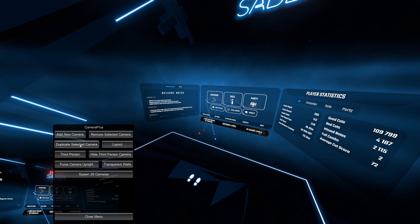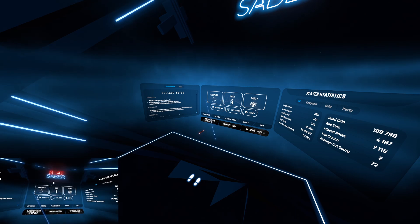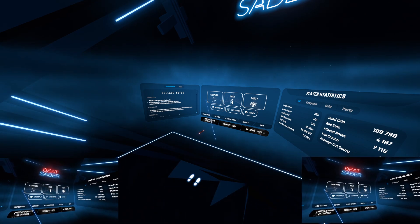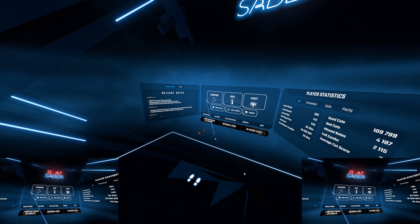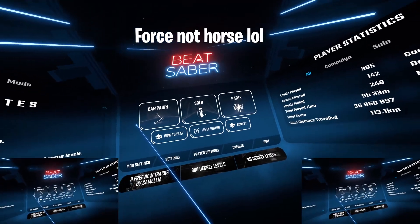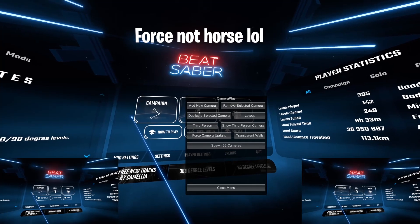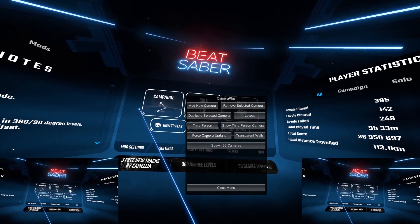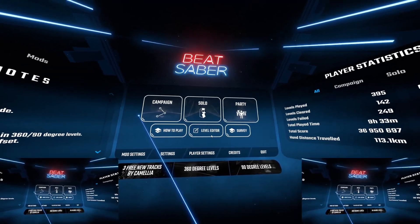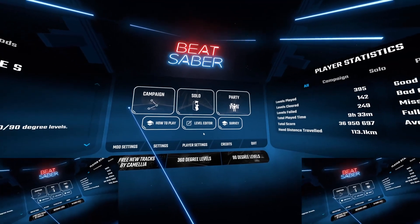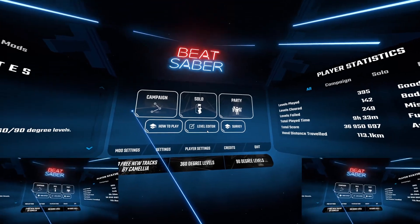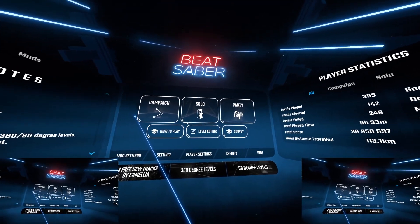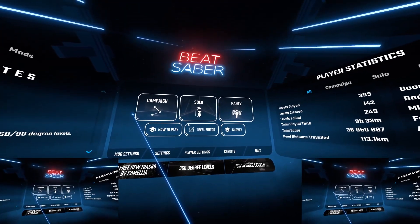The duplicate selected camera option is just as it sounds — it duplicates the currently selected viewer you have and you can move it around. If you don't want it you can click remove selected camera. Force camera upright will enable your camera in first person view to always remain upright. That means whenever you are tilting your head and everything is following your perspective, this will allow the camera to reposition and tilt angles to be more aligned — essentially, as the name suggests, upright.